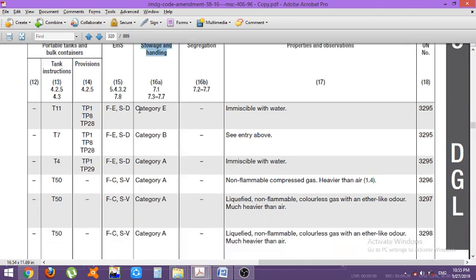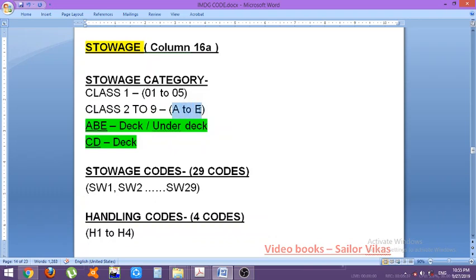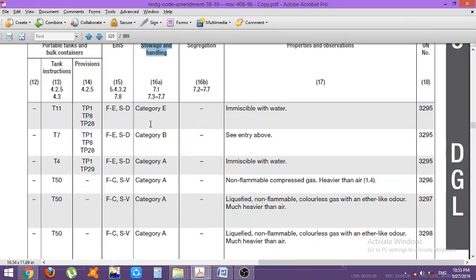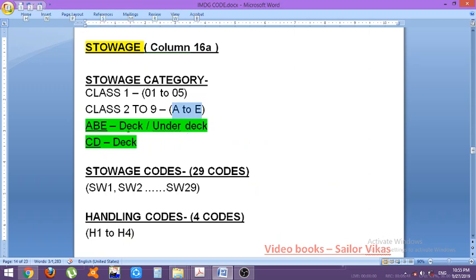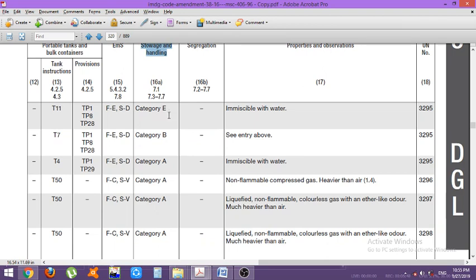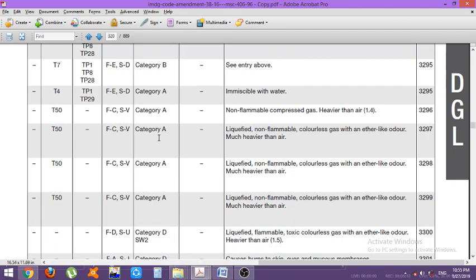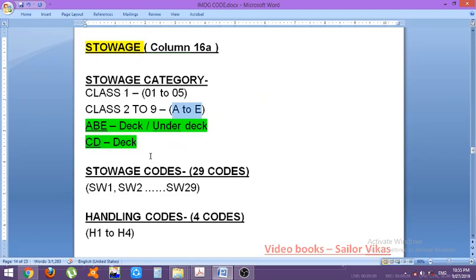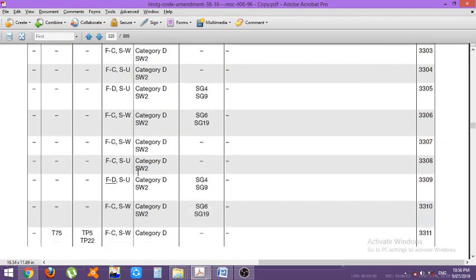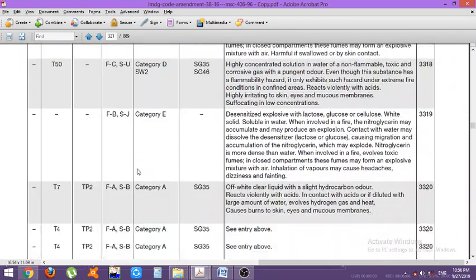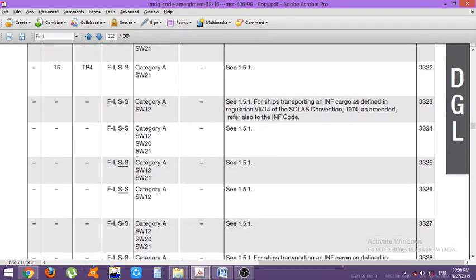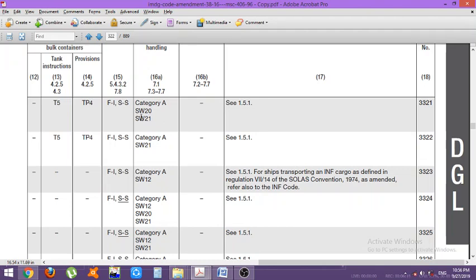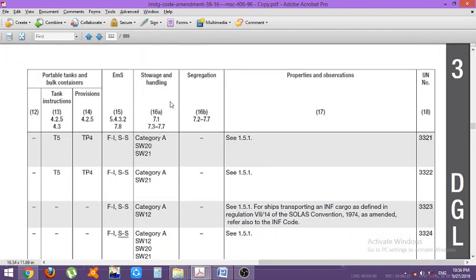Looking at an example from the dangerous goods list for storage and handling, you will see a category written such as category E or category B. From the category we can identify where we have to store the cargo. In some places you will also see a storage code like SW2, and in some places a handling code like H1 or H2. You have to take all those precautions for storage and handling.